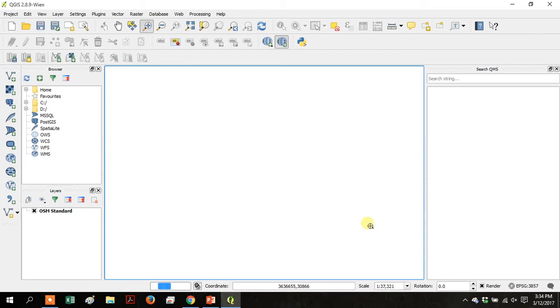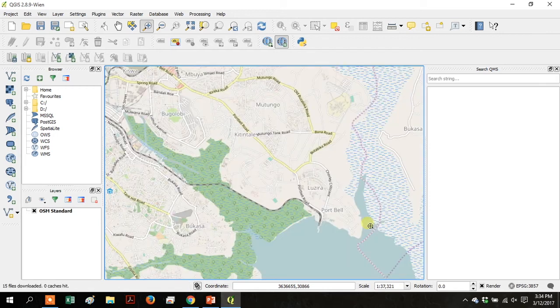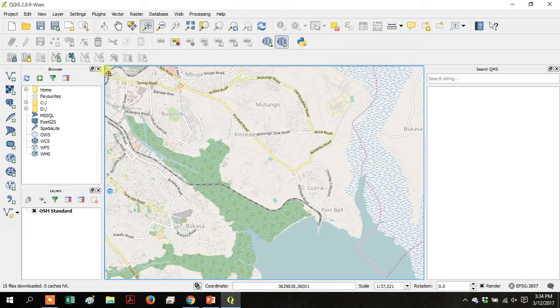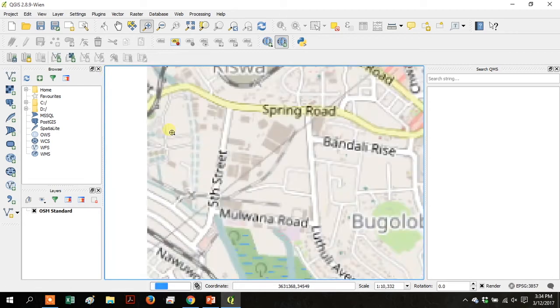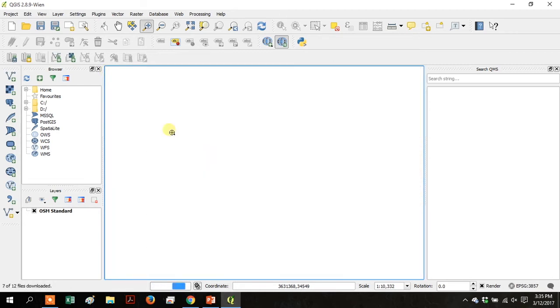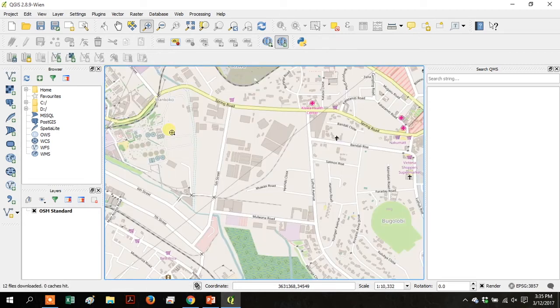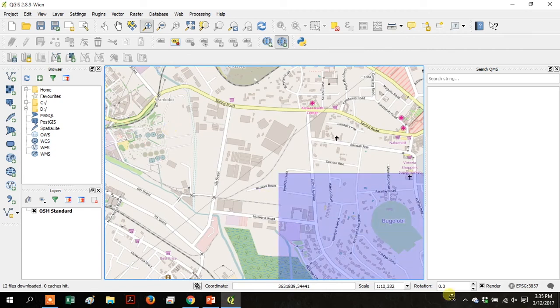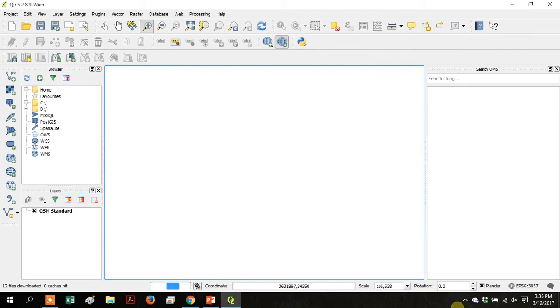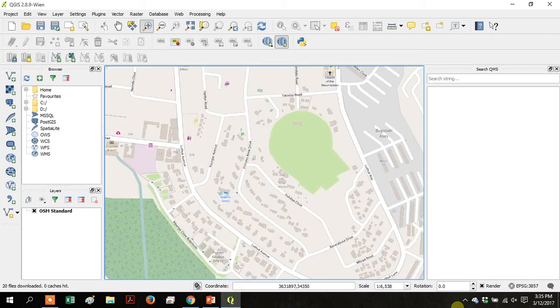So zoom into that green area that's showing a wetland. Zoom in to Boogalobi. That looks interesting. And I don't know what that is.